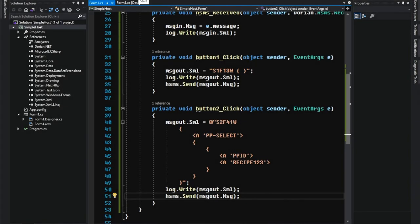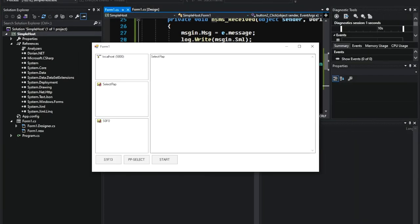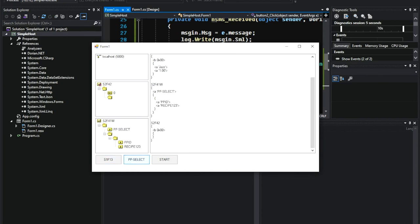Let's try the PPSelect. S1 F13 and then PPSelect. Yeah, it worked.